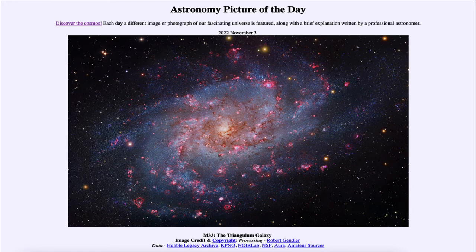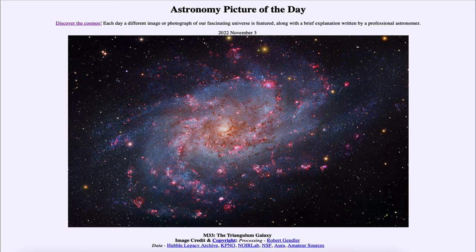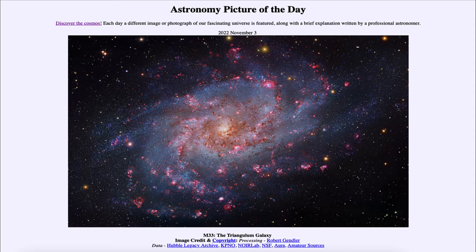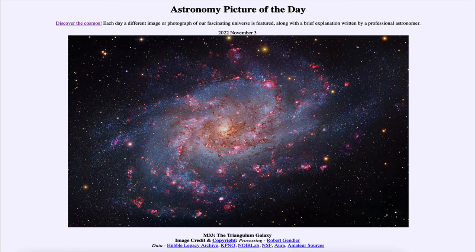Greetings and welcome to the introduction to astronomy. One of the things that I like to do in each of my introductory astronomy classes is to begin the class with the astronomy picture of the day from the NASA website, apod.nasa.gov/apod. Today's picture is for November 3rd, 2022.